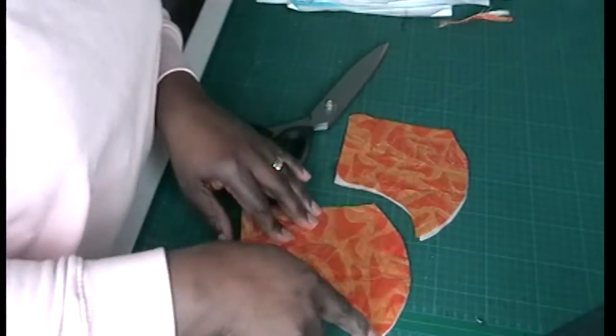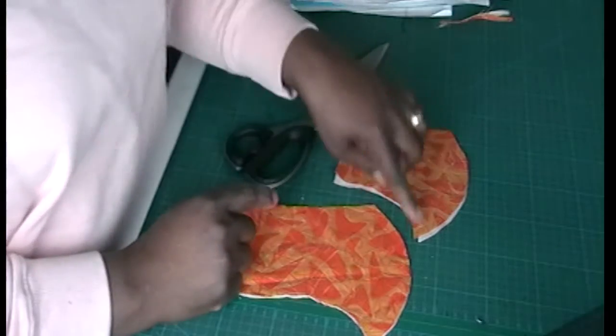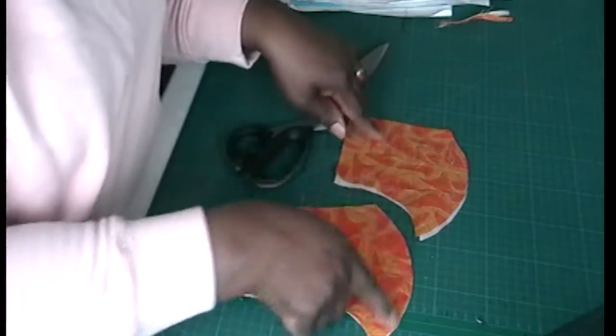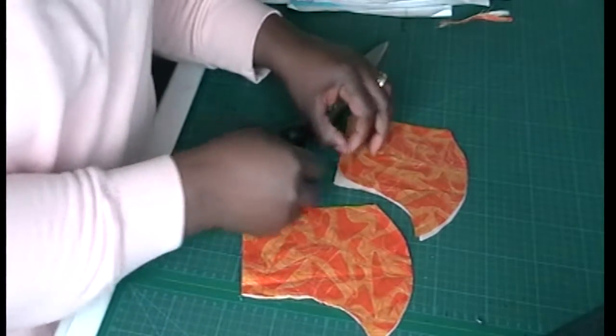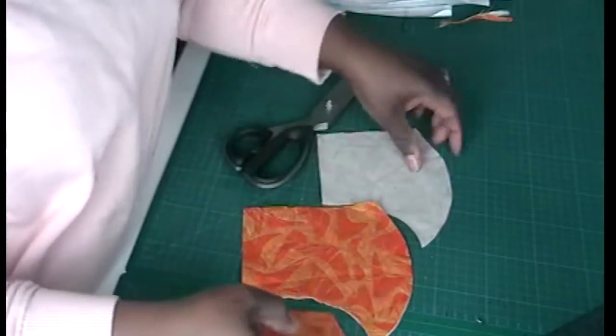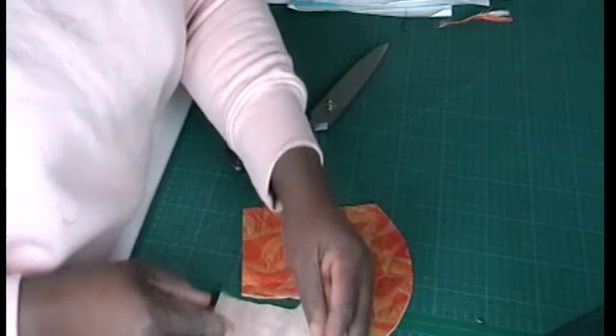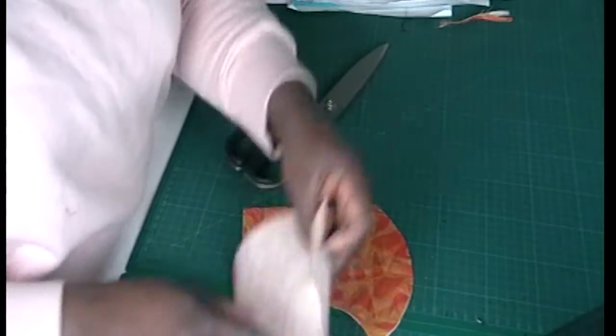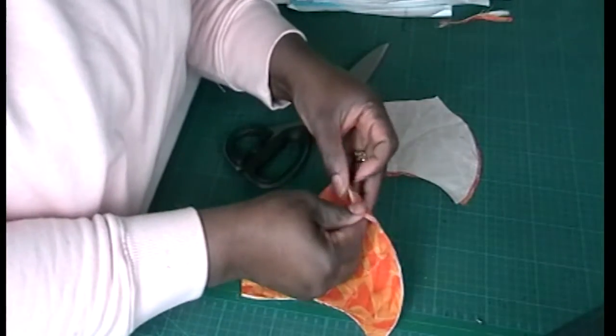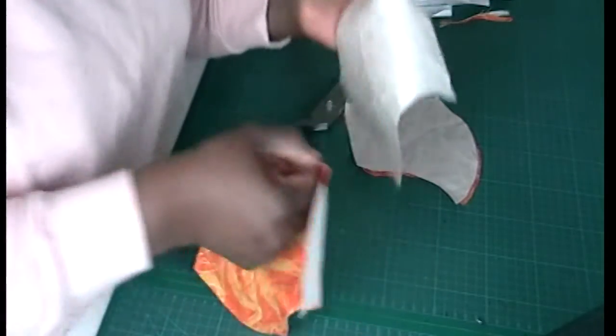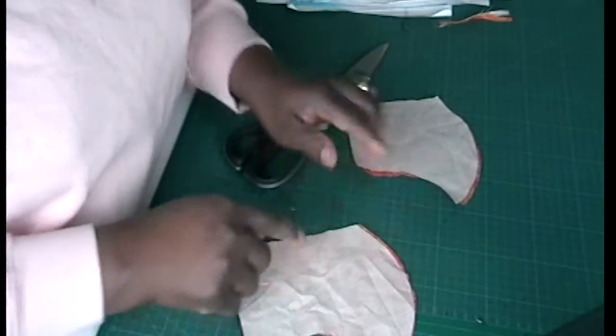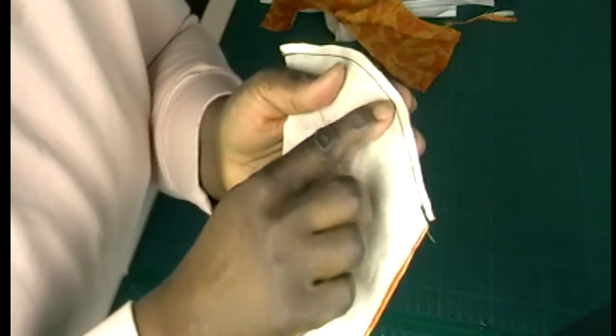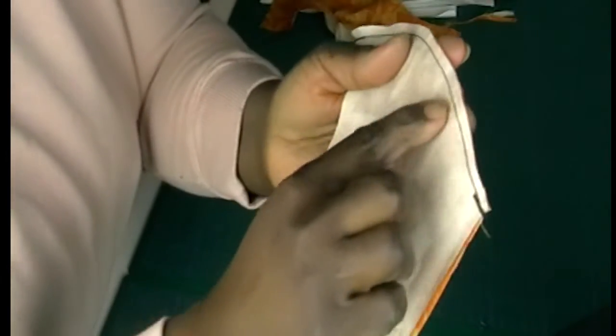Now we're going to sew the arc for both of them. Place good side to good side, and good side to good side. And then I'm going to sew the arc. I use a contrast thread so that you can see. I've sewn the arc. This is the lining one, this is the main one.